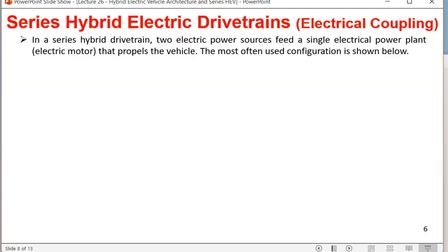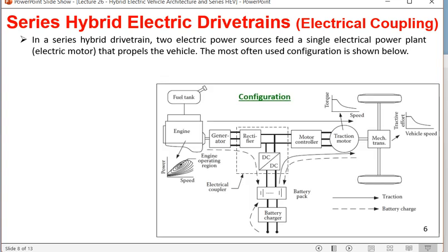Now moving to the detailed series hybrid electric drivetrain block diagram. In a series hybrid drivetrain, two electric power sources feed a single electrical power plant — the traction motor — that propels the vehicle. The traction motor is controlled by a motor controller. Power comes from two sources: the primary source is the high specific energy IC engine-based system; the motor controller receives electrical power from both sources.